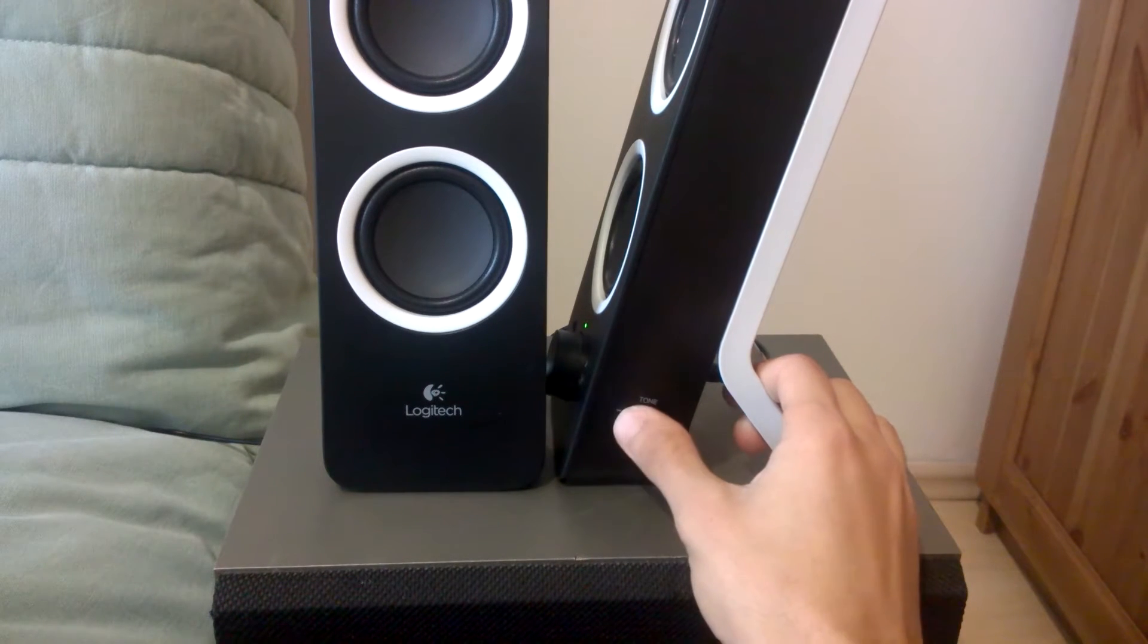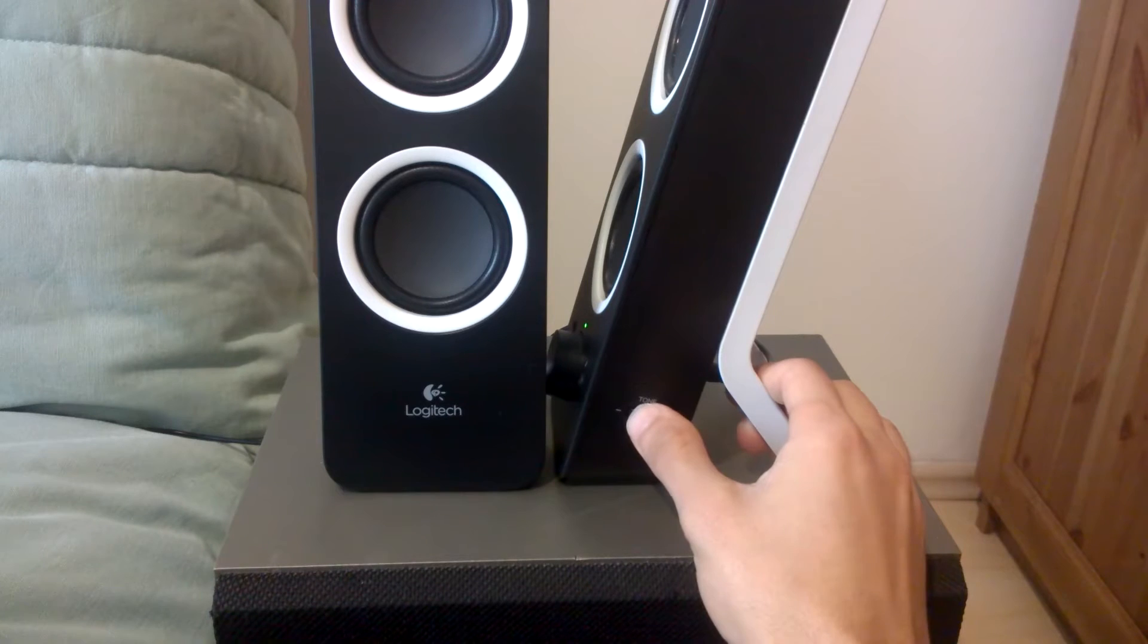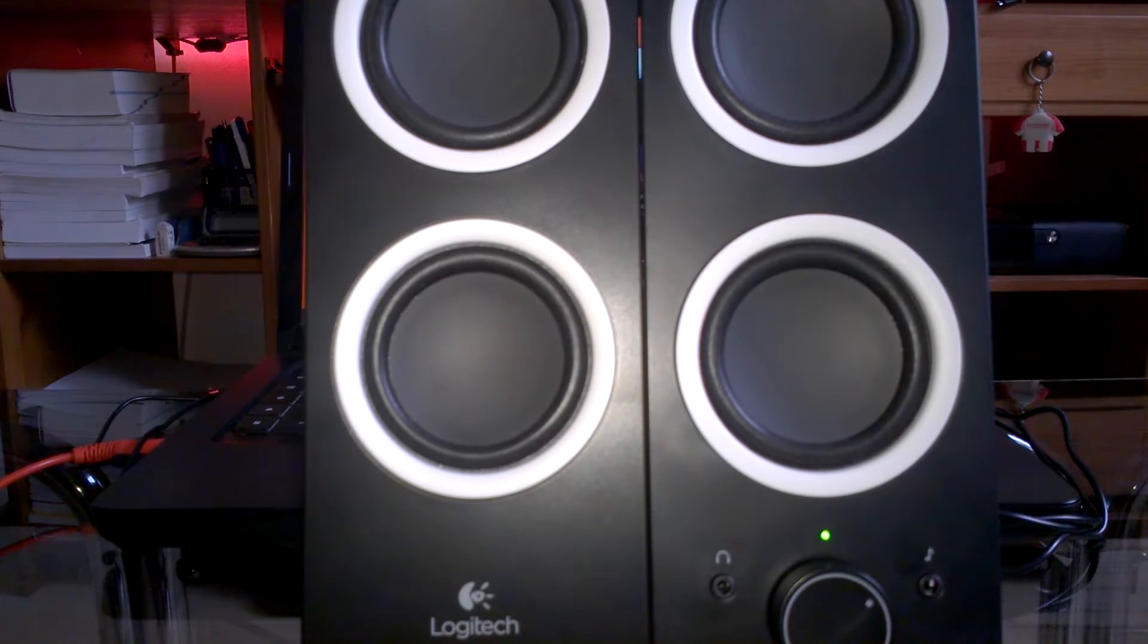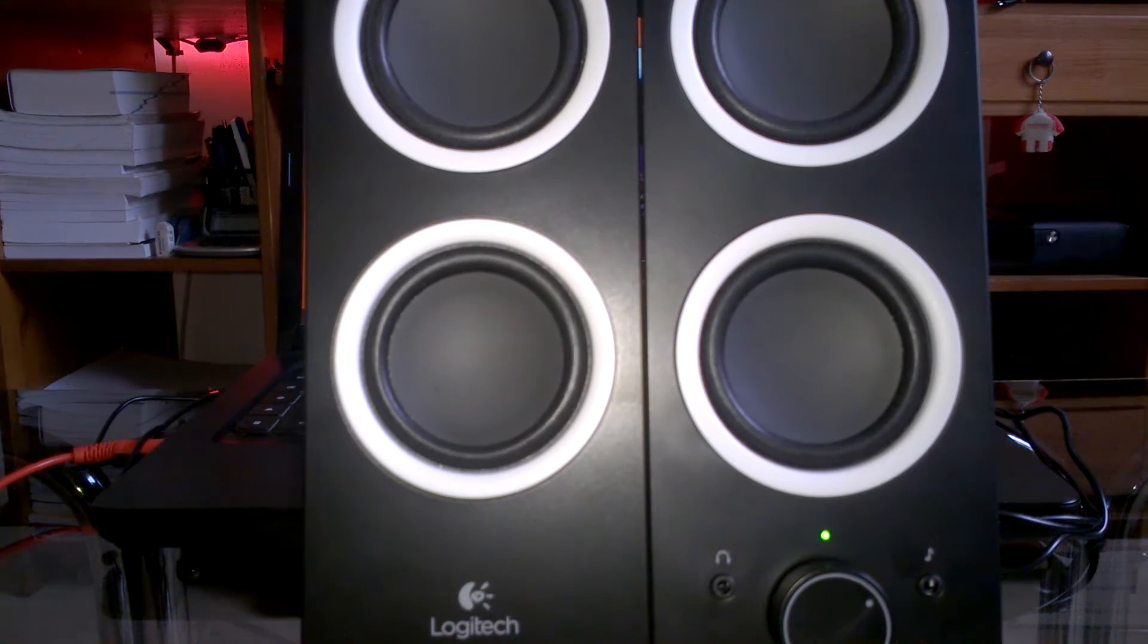From the tone control you'll be able to change the amount of bass that this speaker system delivers. And that's a pretty neat feature.